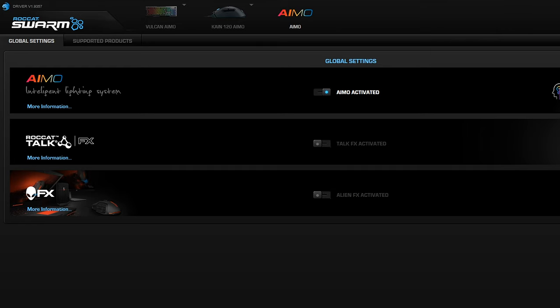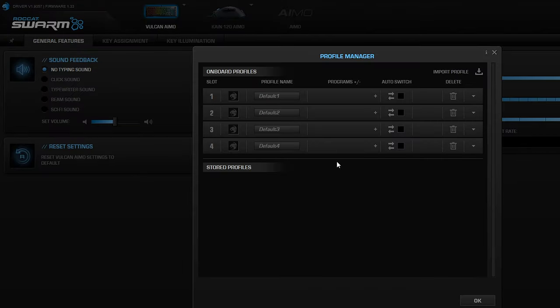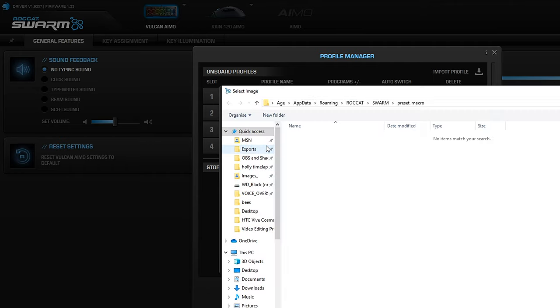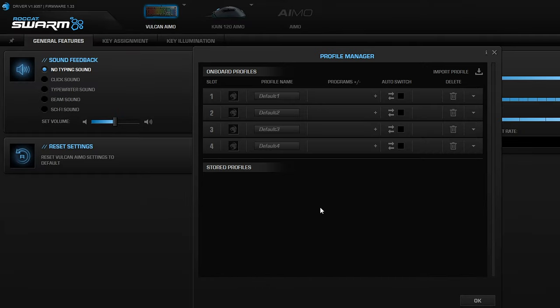The software itself is pretty basic. You have some features that are kind of unnecessary, but you do have the ability to set four different profiles that you can easily switch between with a function key and the F1, F2, F3, and F4 buttons on the top of the keyboard.